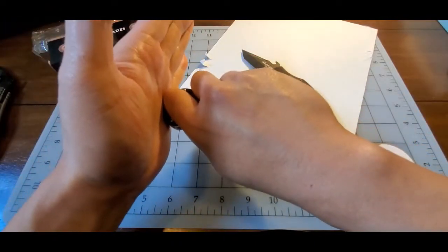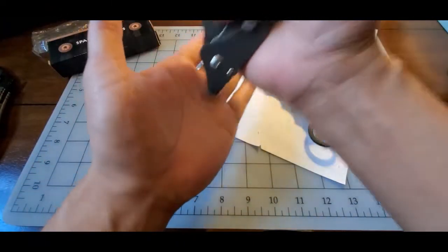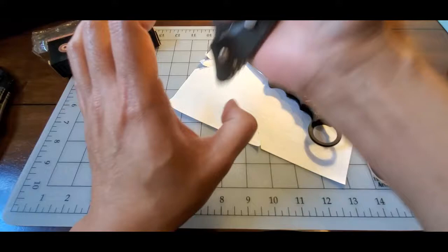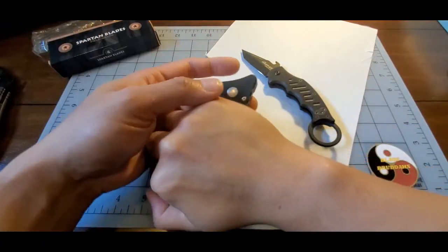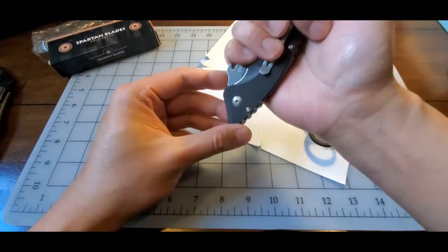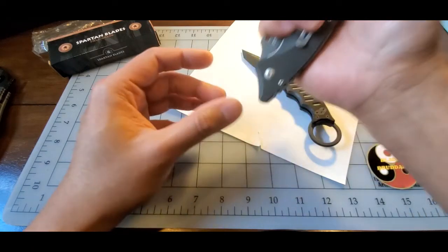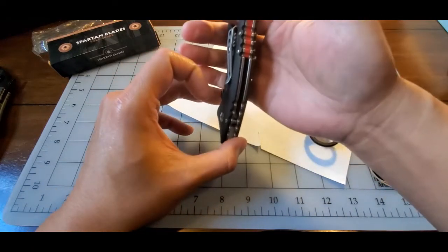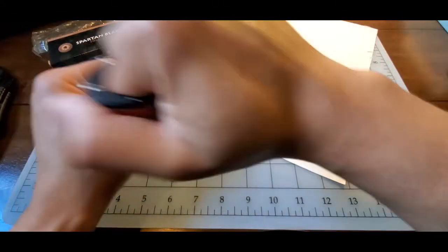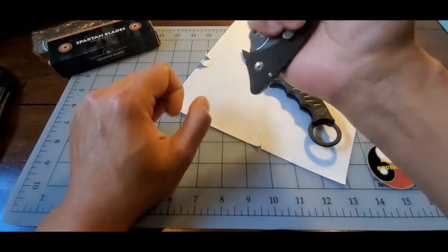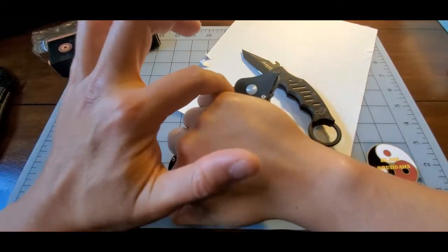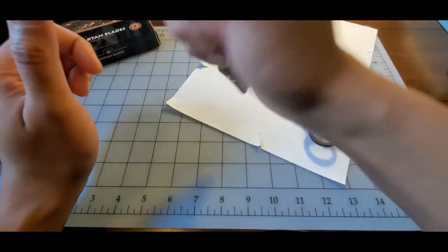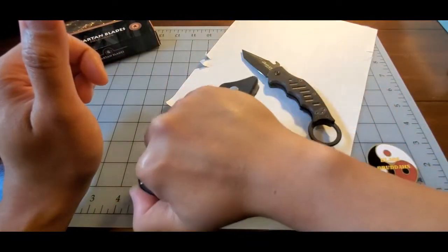You have enough handle here for locks and use it pretty much like the same techniques you could use with a kubaton. Pressure points, locks. There's enough handle here extended, at least for my hand, to do a lot of those actions.